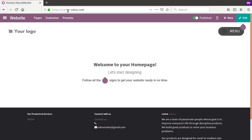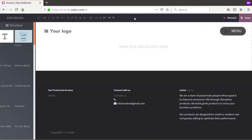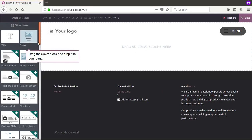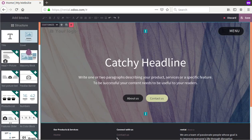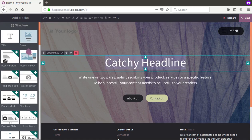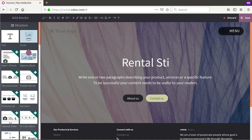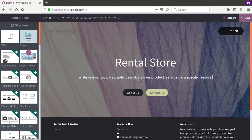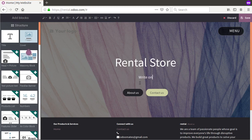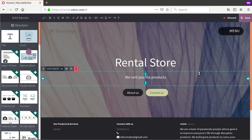The theme has been installed. You can see the domain is rental.odoo.com — this is the website we have created. Using the website builder, click the 'Edit' option to design the website. You can drag different content blocks, create a catchy headline — for example 'Rental Store' — and add or edit a description as per your need.